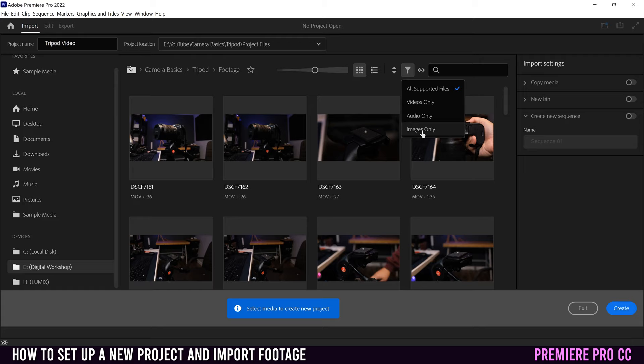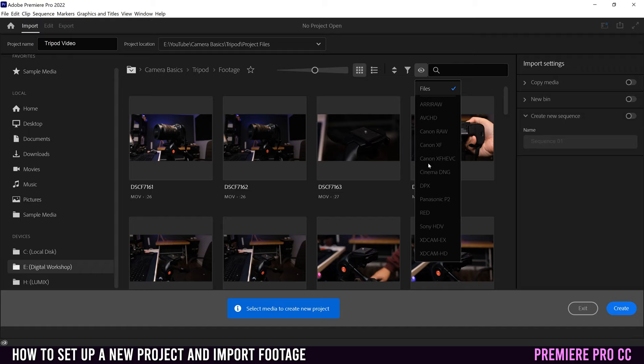Right here, you have the options to search for just videos only or audios only, images only. I only have videos in this folder, so that won't change anything for me. This eyeball over here allows you to search based on the camera that you use to film certain footage. And then right here, you can obviously type in whatever you want. So if I typed in 162, then I could find a specific clip if I wanted.